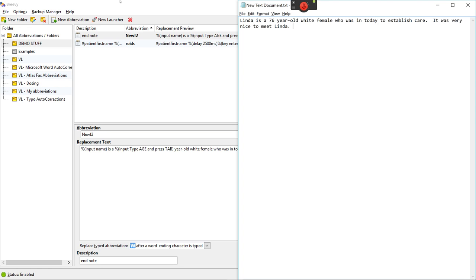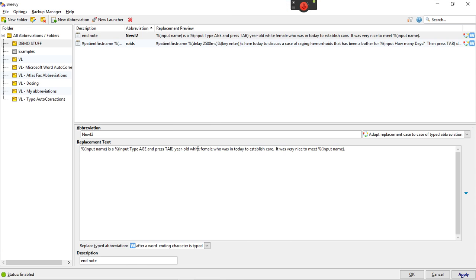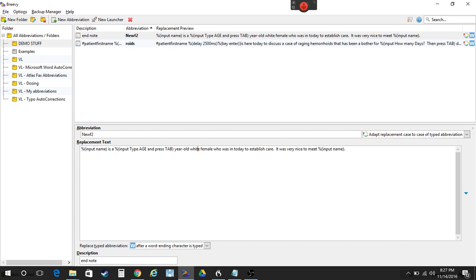Establish care. It was very nice to meet and notice what it did. It asked me. It prompted me for the patient's name the first time but it did not prompt me the second time. It just knew it. So because I entered it here it didn't prompt me when it got back around to it the second time.